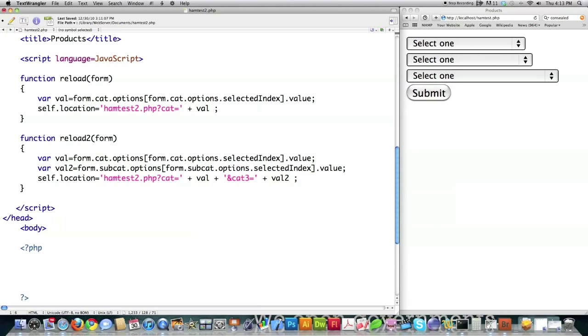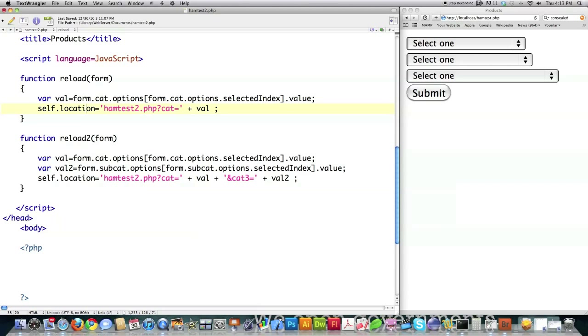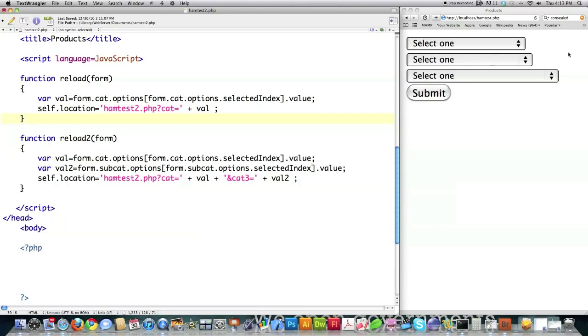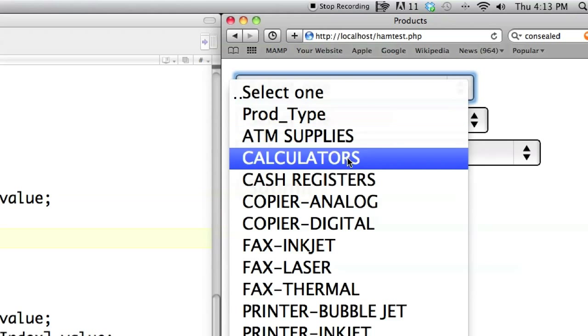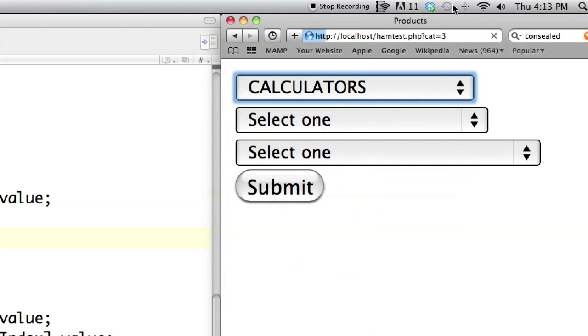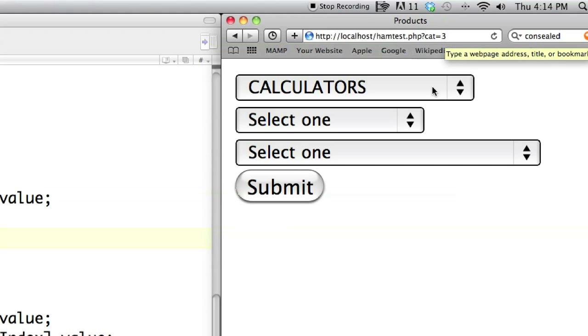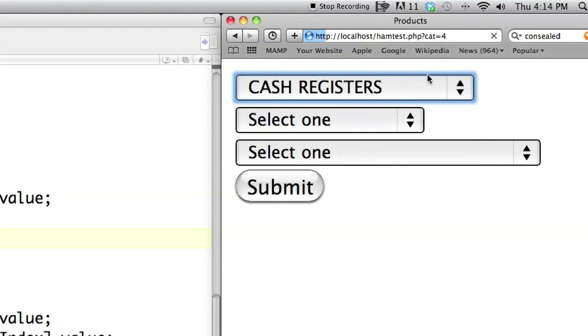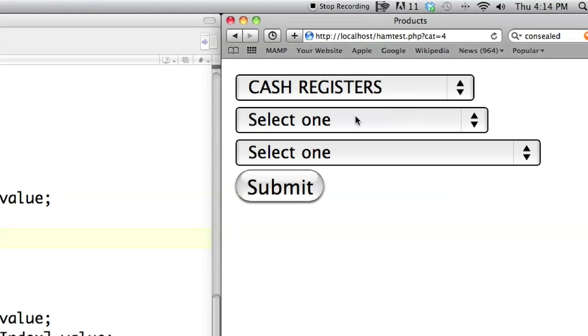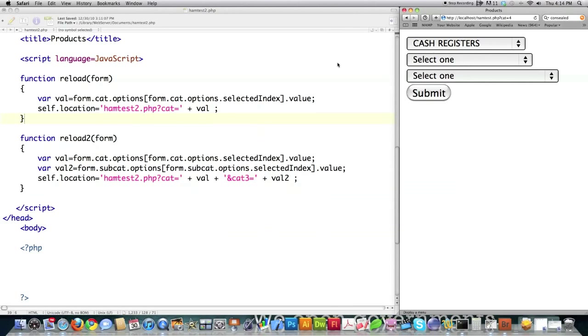So what this is doing is this drop-down box is in a form, and it's saying to get the value stored in cat and assign it to a variable called val. Then it's going to recall the name of this page and put that value that category had stored inside of it. Anytime you set a new value to self.location in JavaScript, it reloads the page. So here I'm on ham test.php, and I'm going to change the value of cat to calculators. See now cat is equal to 3 because the value of calculators is 3.